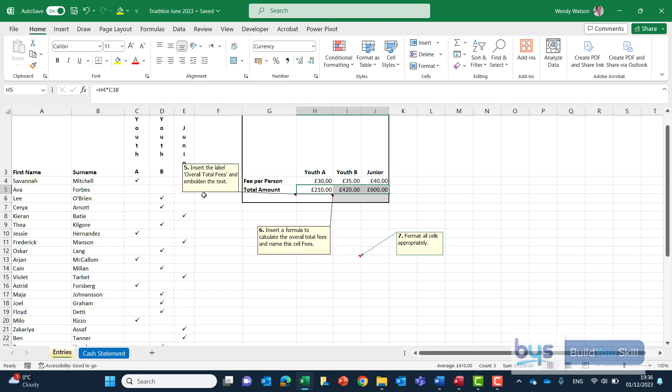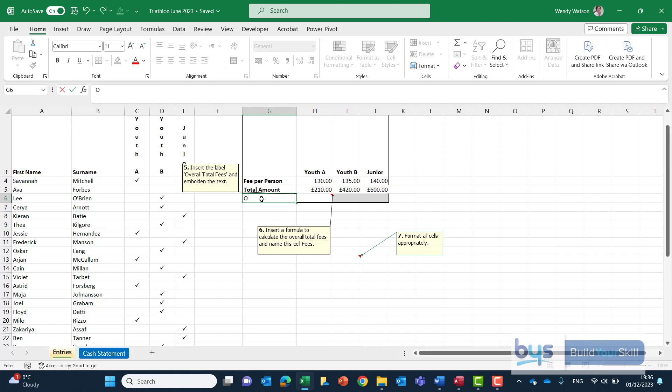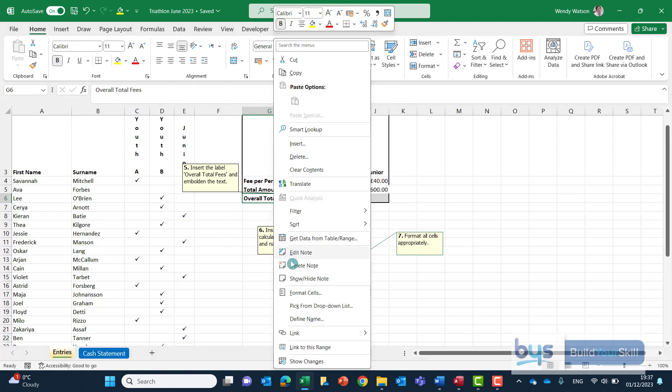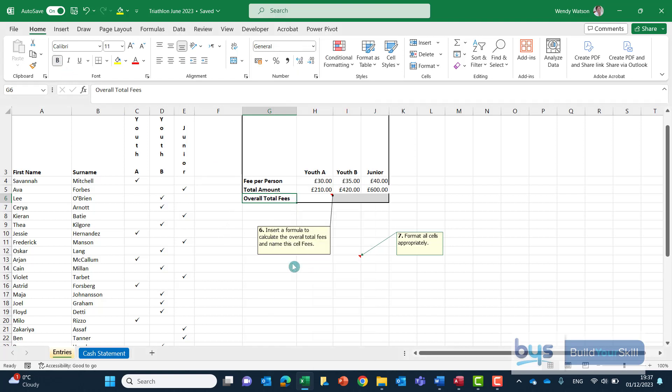So that's the three amounts put in and I'll just delete the note off. Number five insert the label overall total fees and embolden the text. So clicking in cell G6 we're just typing in overall total fees is asking us to bold it I'll just click out and click back in and go for bold and delete the note.